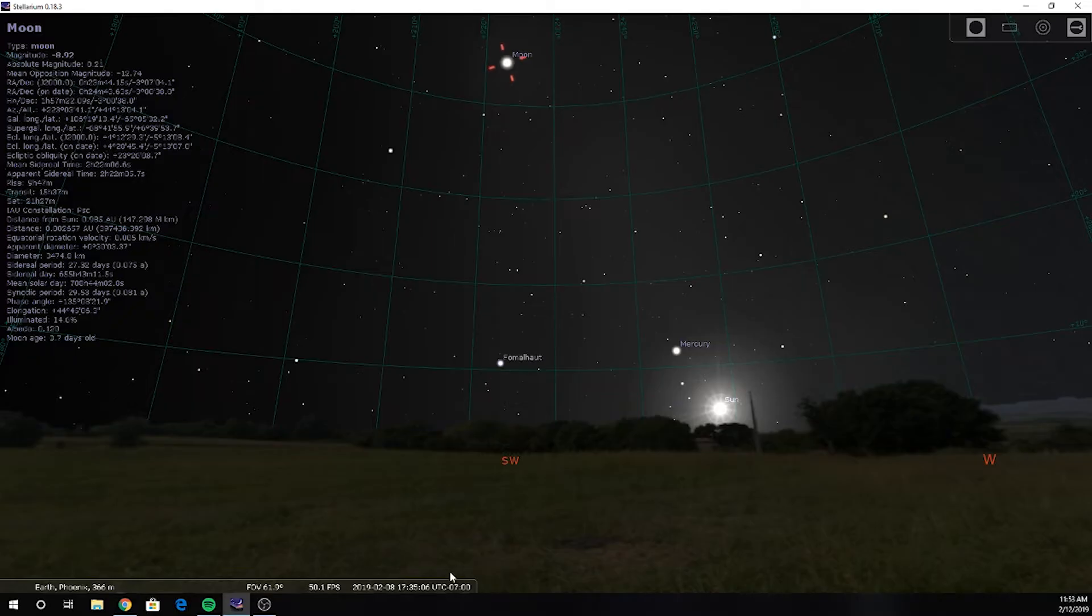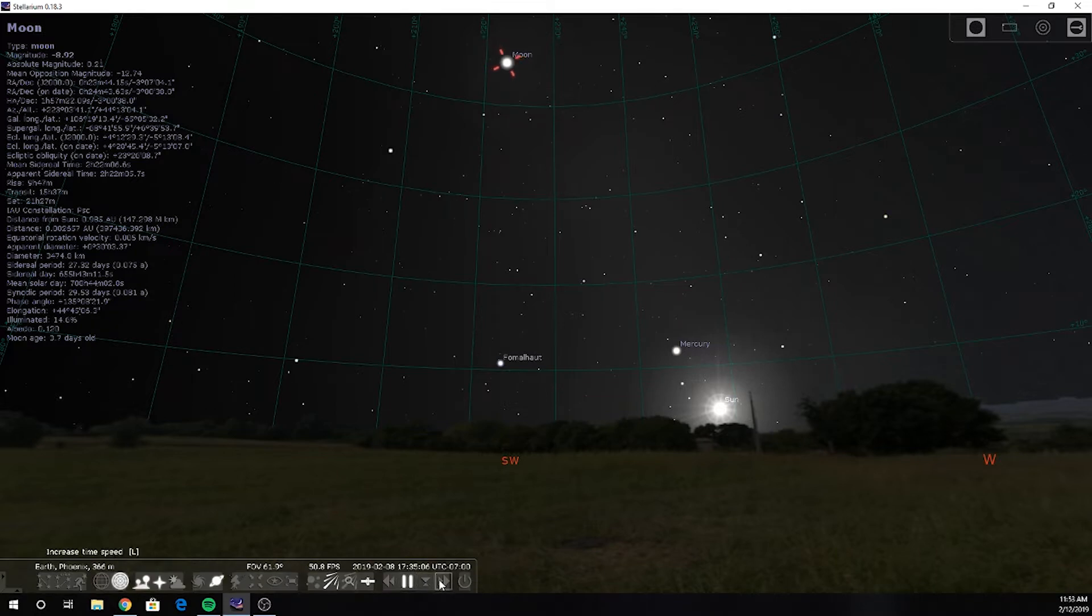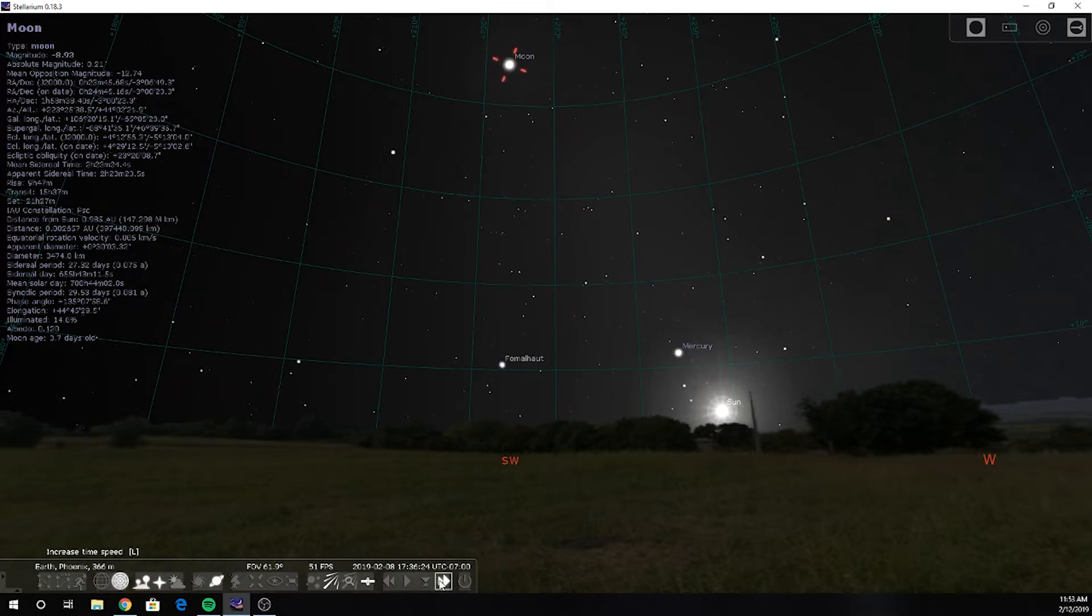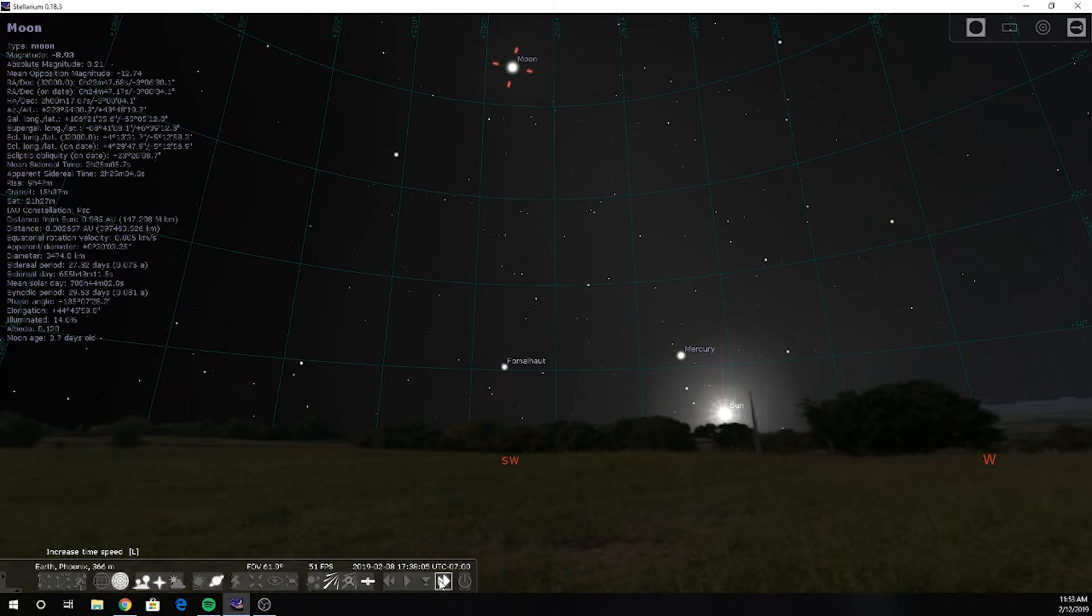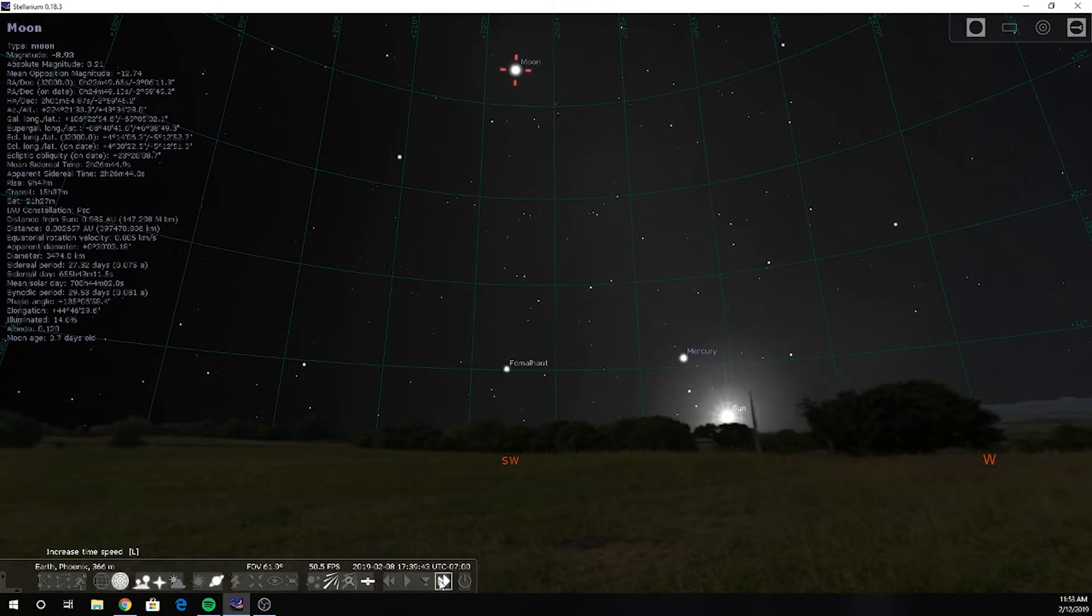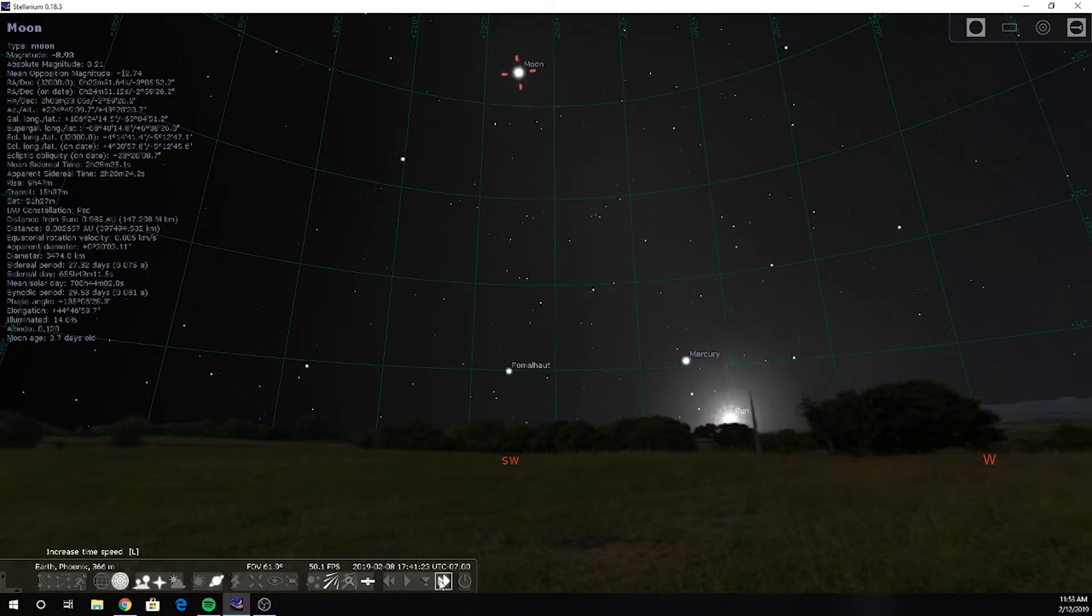In a previous video, I have demonstrated why we should expect field rotation of the moon and that it is due to your viewing perspective on earth. I will not repeat it here, but a link will be provided in the description box.